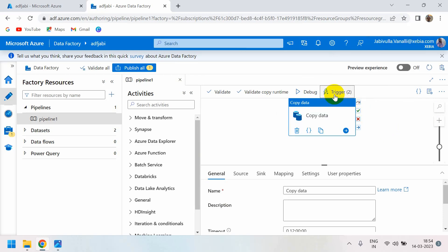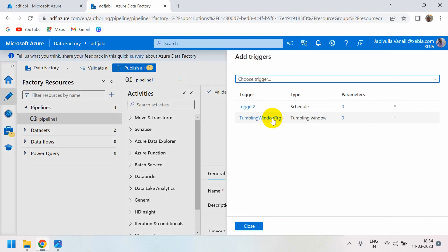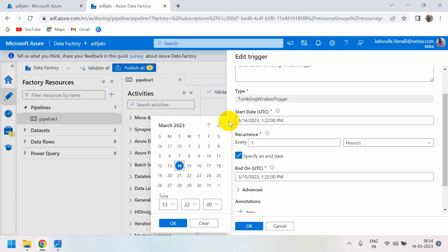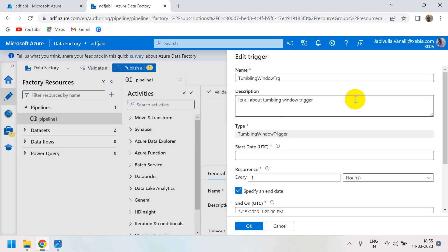Now let's look at the difference. Whatever we can do with a schedule trigger, we can do with tumbling window trigger as well, but there is one key difference. In the tumbling window trigger, if your project has a scenario where you want to load historical data, it is possible. For example, if we are in March and you want to load data from February, you can select that date and load it. But with a schedule trigger, you cannot go to the past.